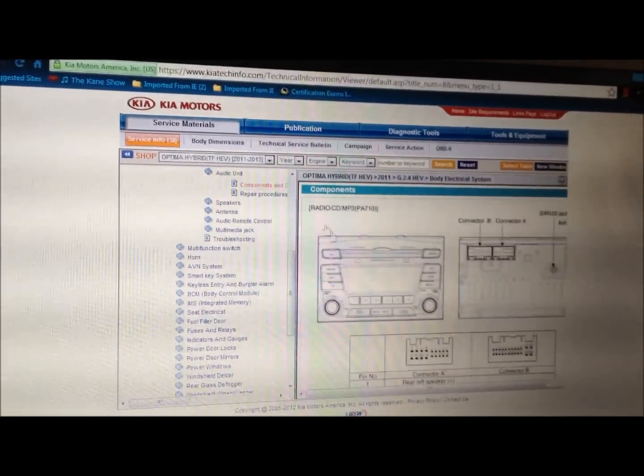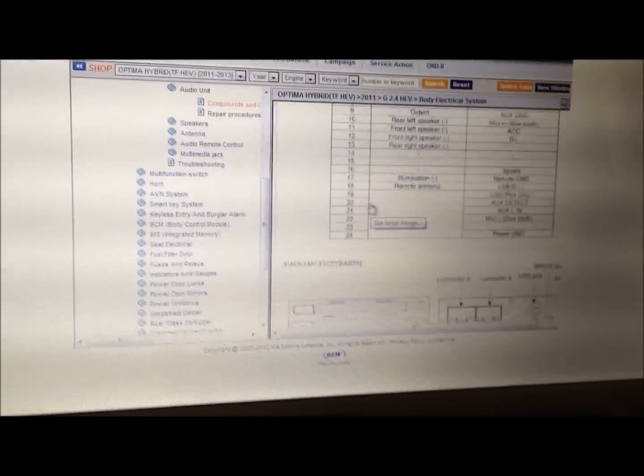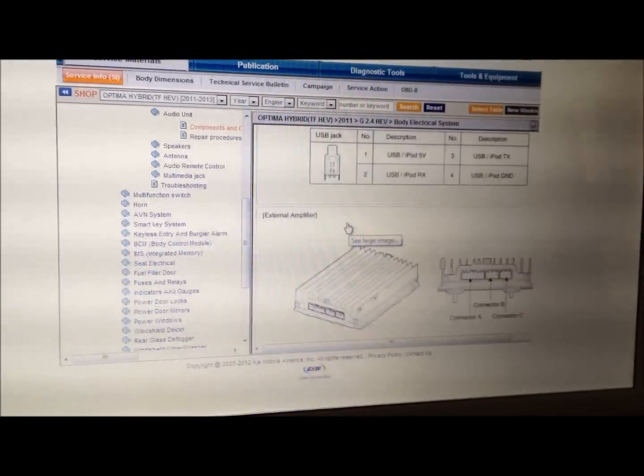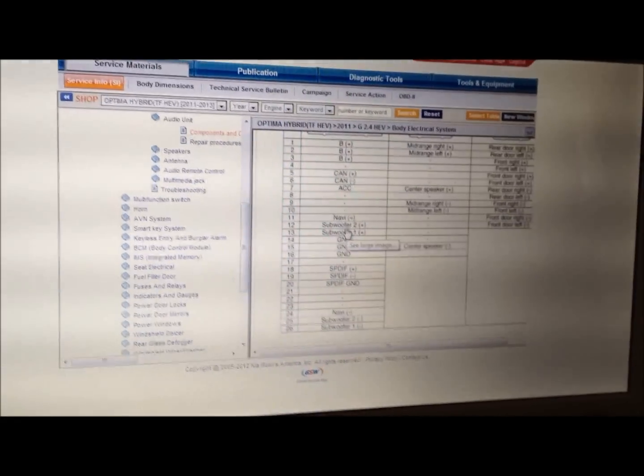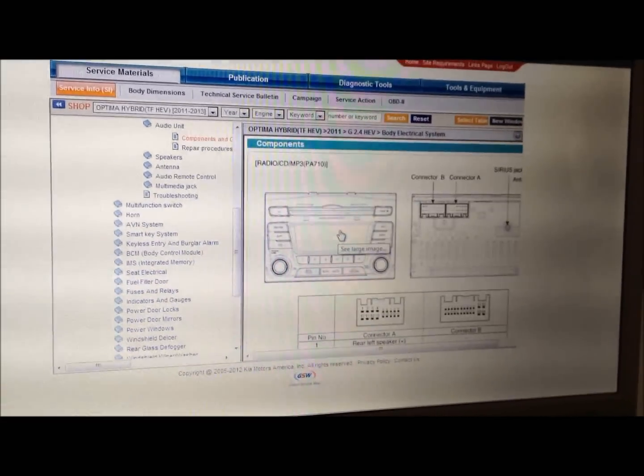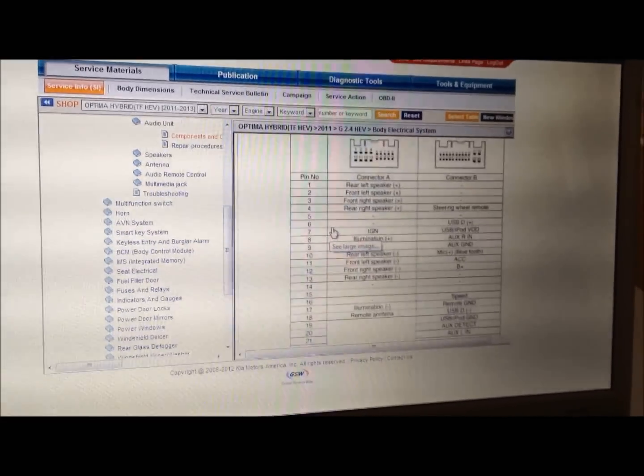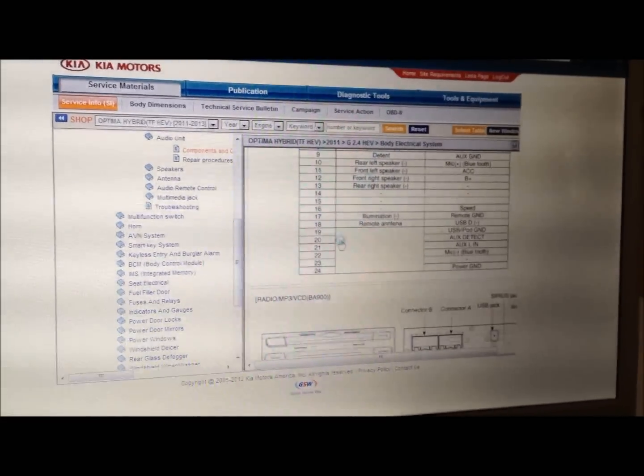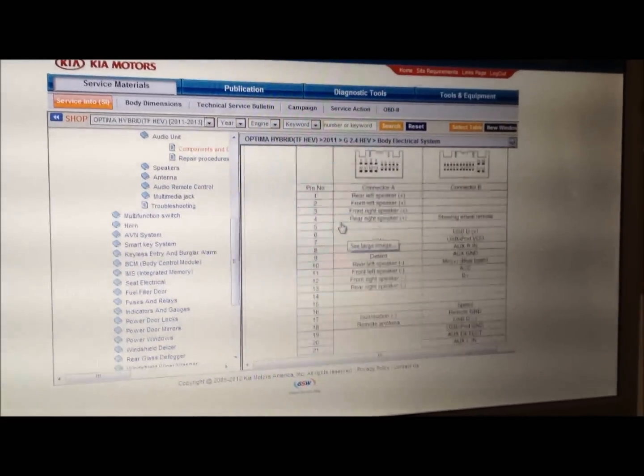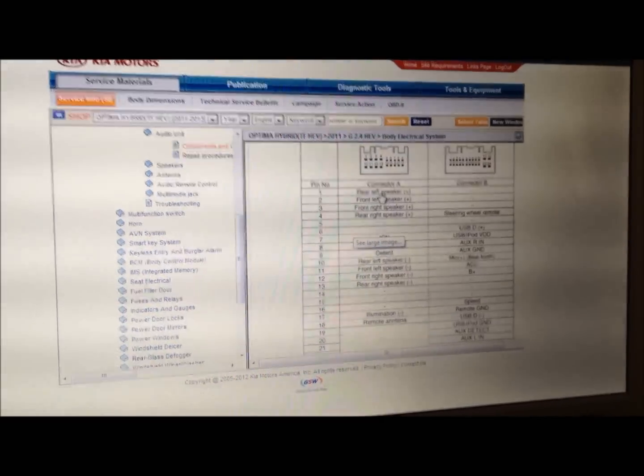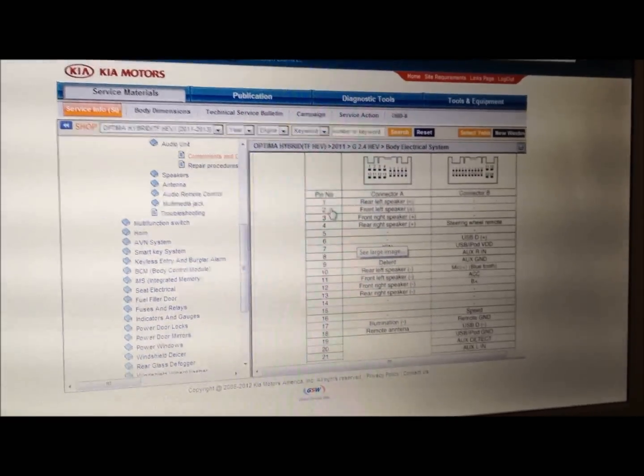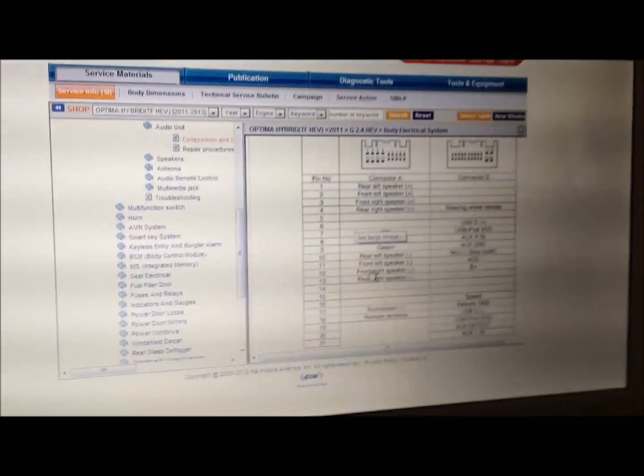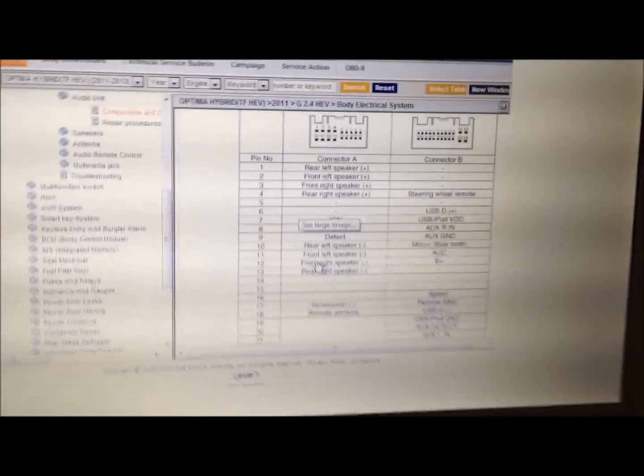And then from here you're going to get all the different flavors of radio units that were installed in the 2011. Mine happens to be a stock unit with the UVU unit, and then I believe this one's it. And then I can see over here what all the pins are. It makes it very easy to tap into the correct wire to run my lock unit.